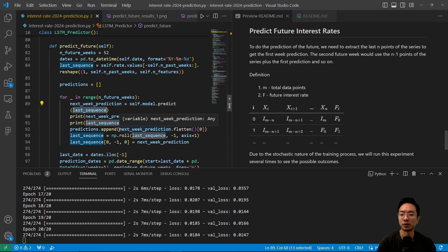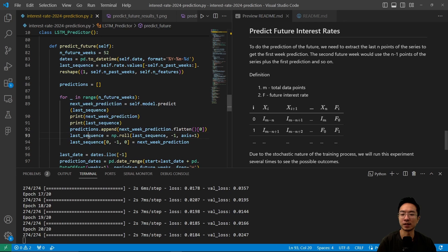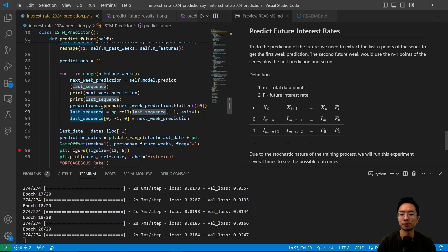And what we're doing is we're making a prediction based off of the last sequence. And then after we do that, we're going to flatten it, append it to our predictions, and then we're going to do the shifting that we just talked about. So we're going to repeat this process until we're done with all of the weeks.